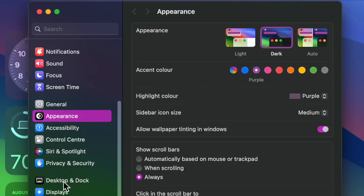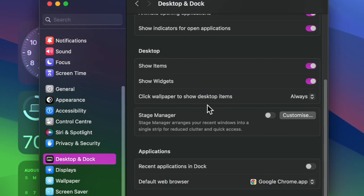Now scroll down in the sidebar and choose Desktop and Dock. Then head over to the Stage Manager section and click on the Customize button.